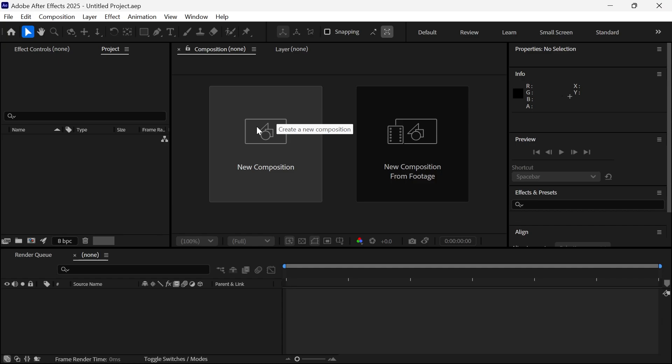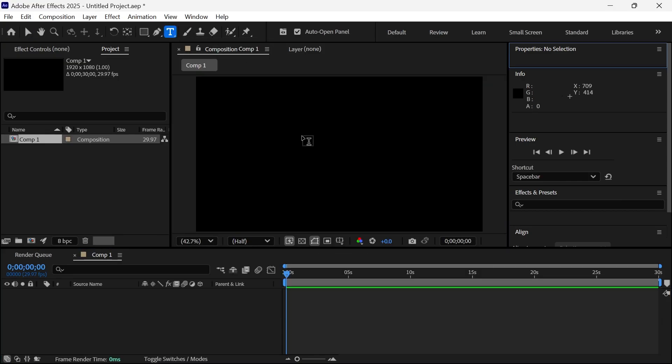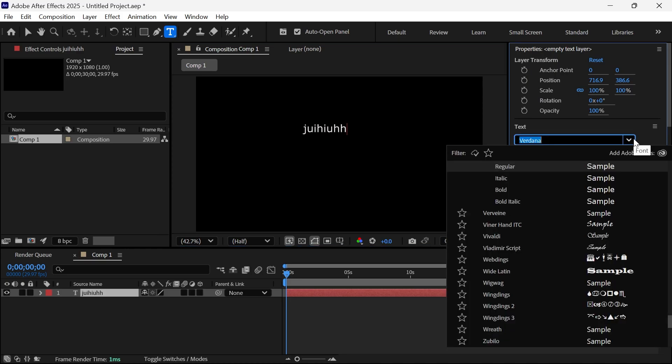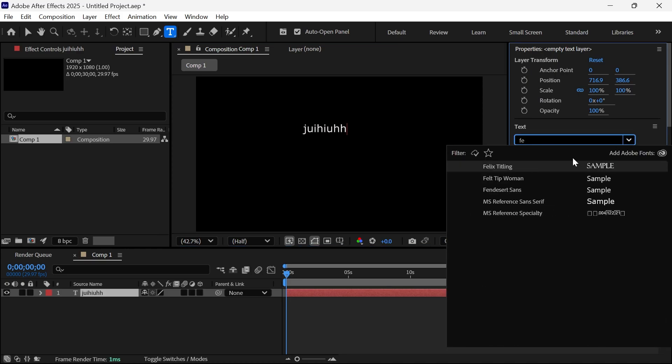If I click on new composition and select the text tool in the top navigation, and start typing some text here and come over to the font, and now search for the font name that we just installed, mine was called Fendesert, you should now be able to see it in Adobe After Effects.